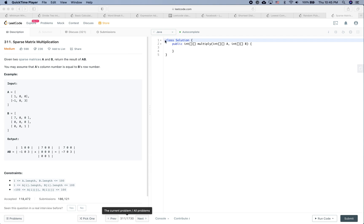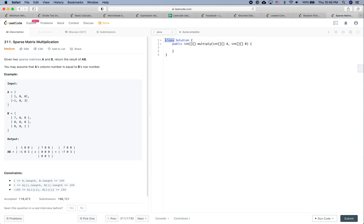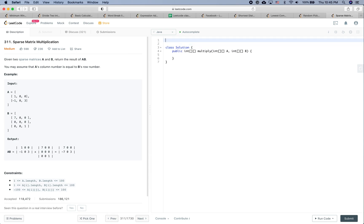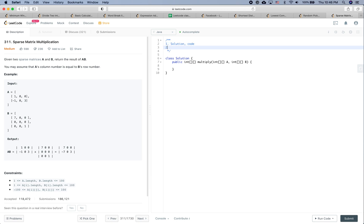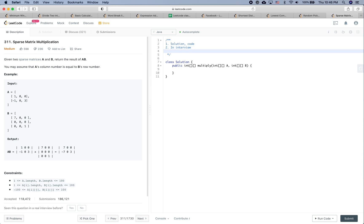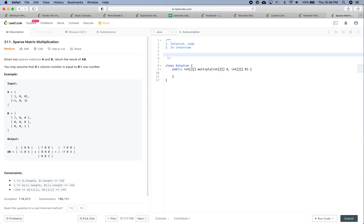Welcome to LeetCode practice time. There are two goals: the first one is to see how to solve this problem, put in some code and a solution. The second one is to see how to behave during a real interview when you're given a question. So let's get started.